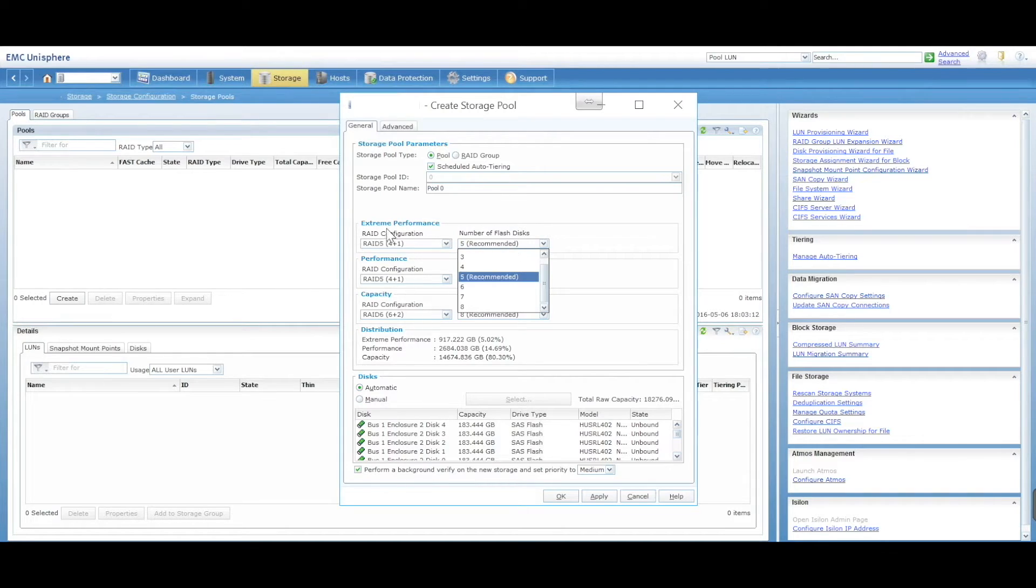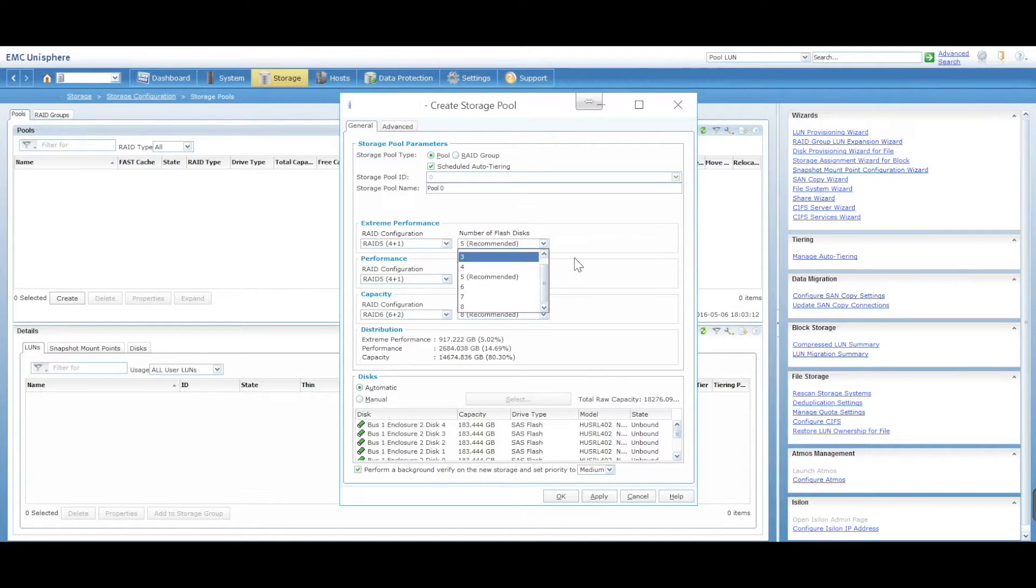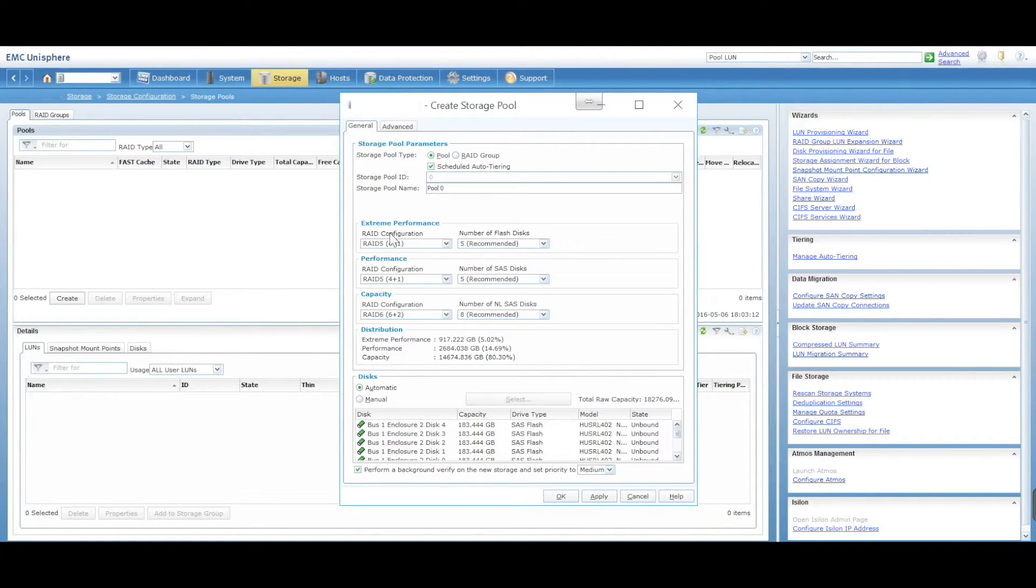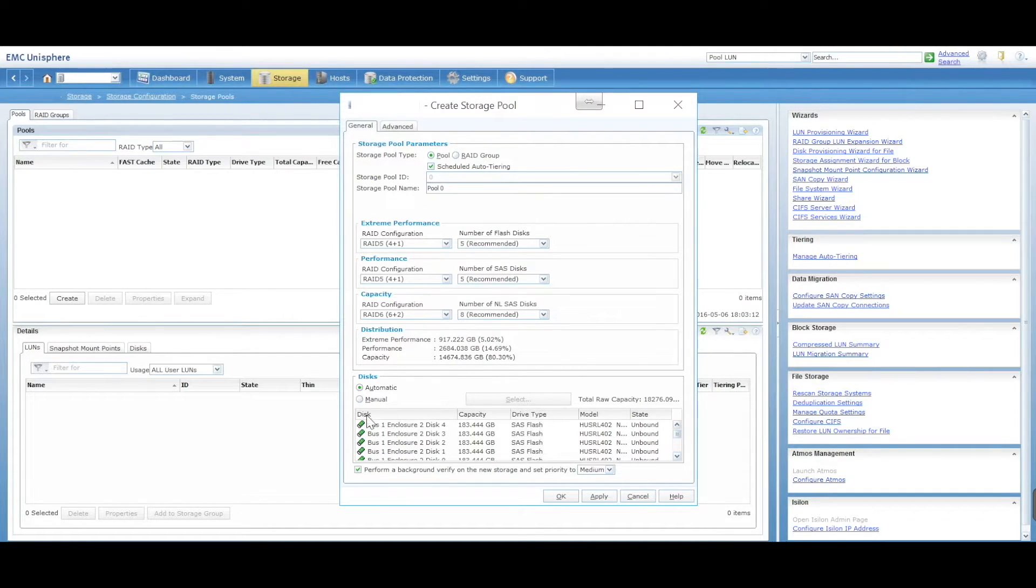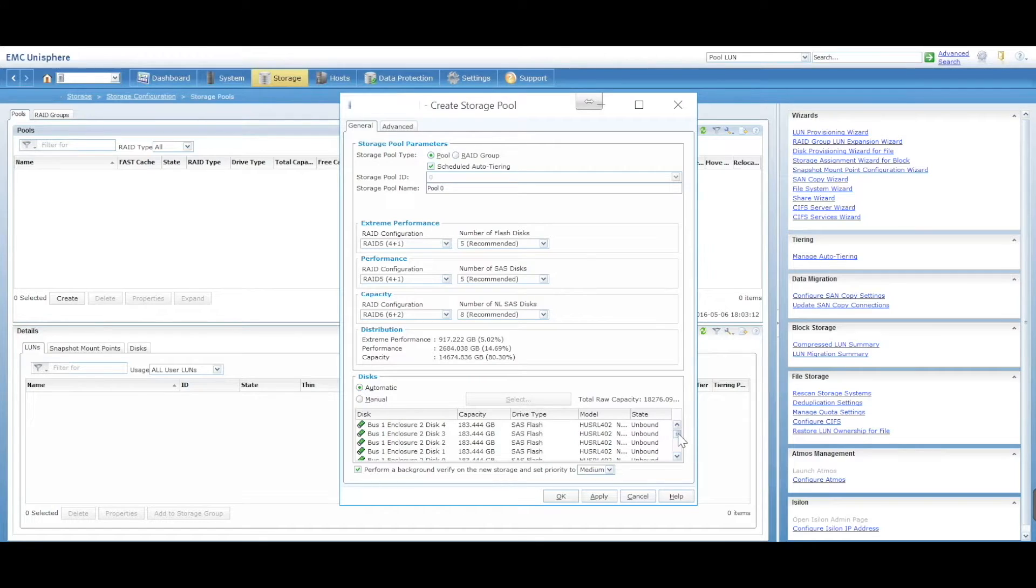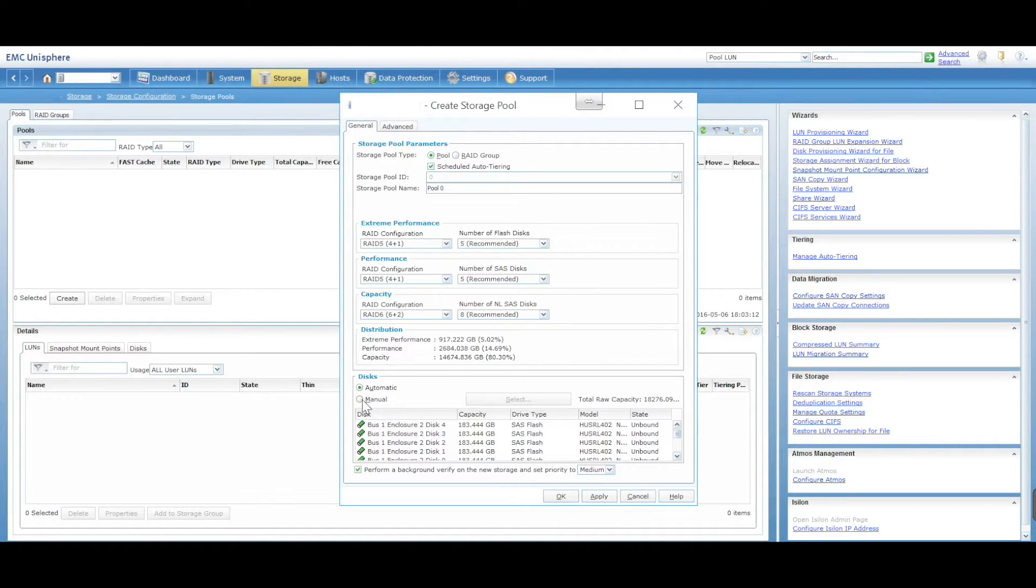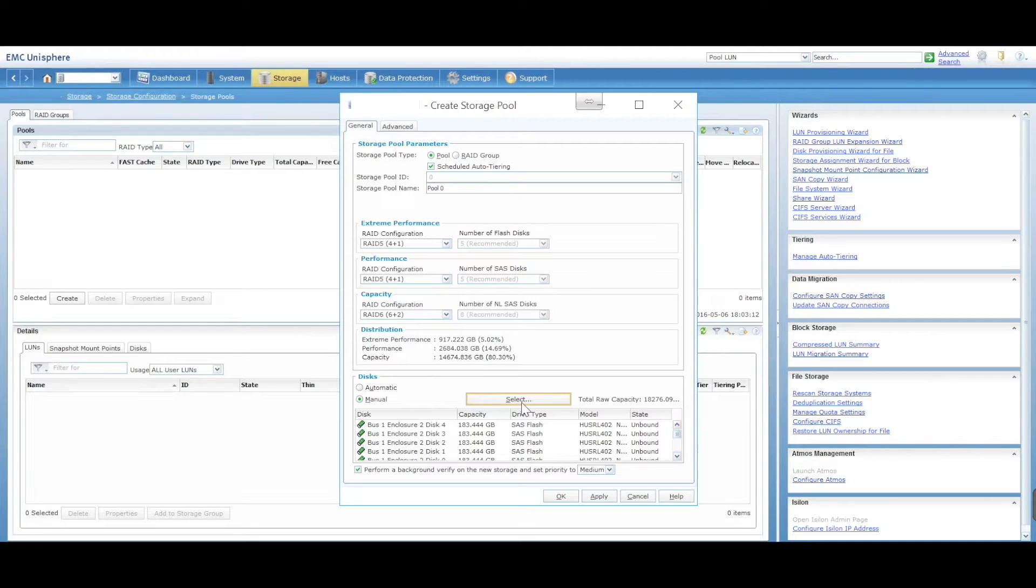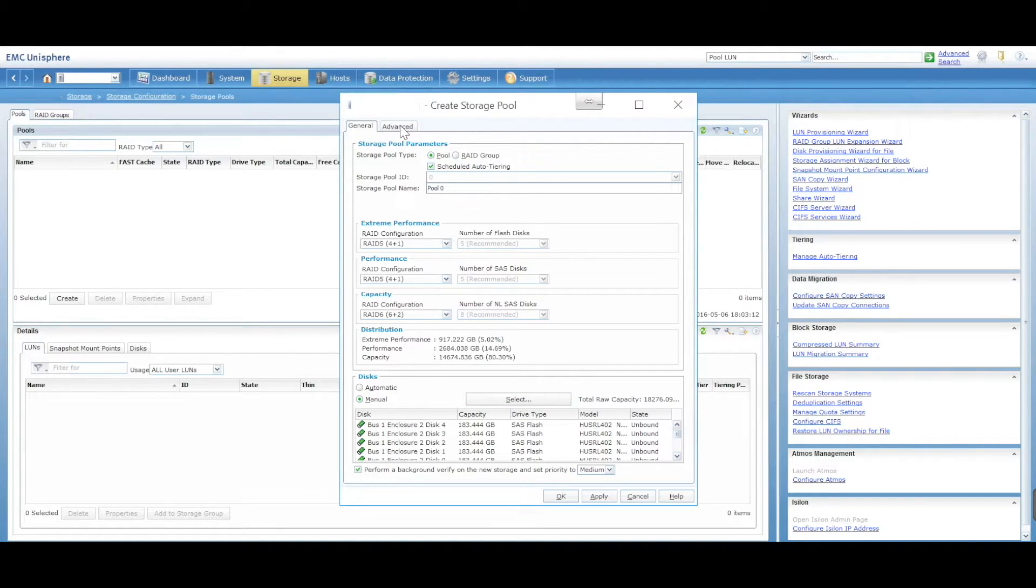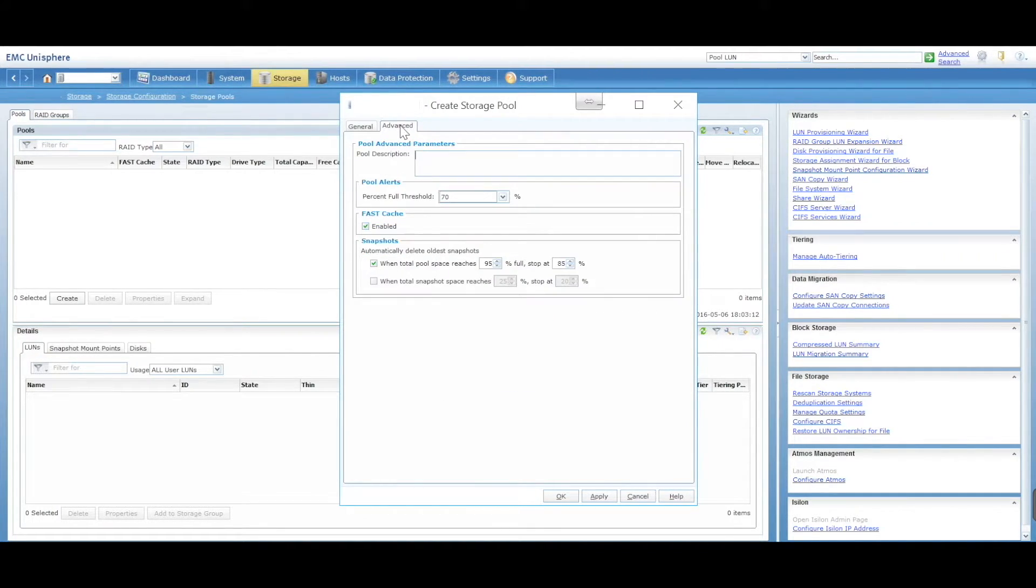You can assign a number of SAS disks - how many you want to assign - and in extreme performance, how many flash disks you want to assign in this particular tier. You can automatically add the disks from here or manually select and add the disks you want to be added to your storage pool.